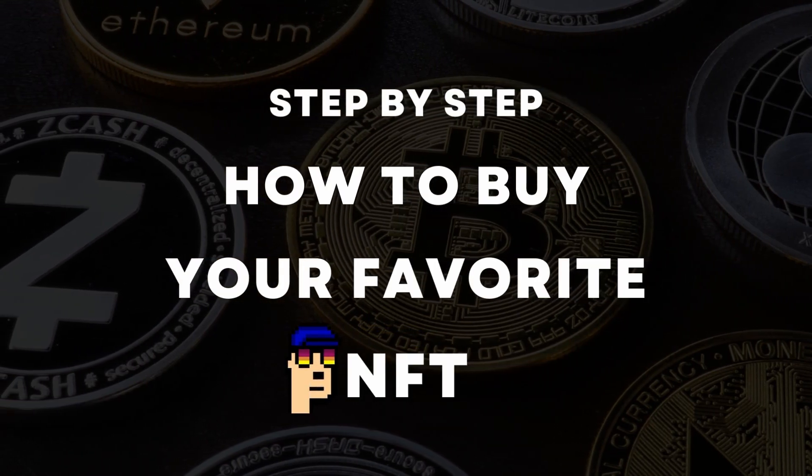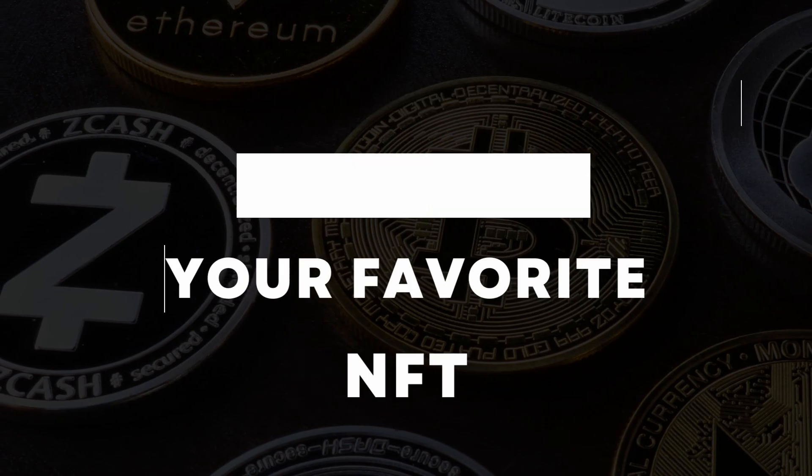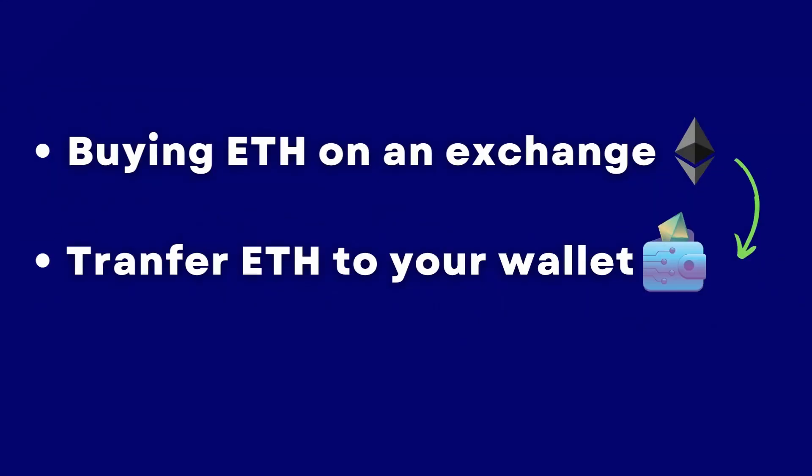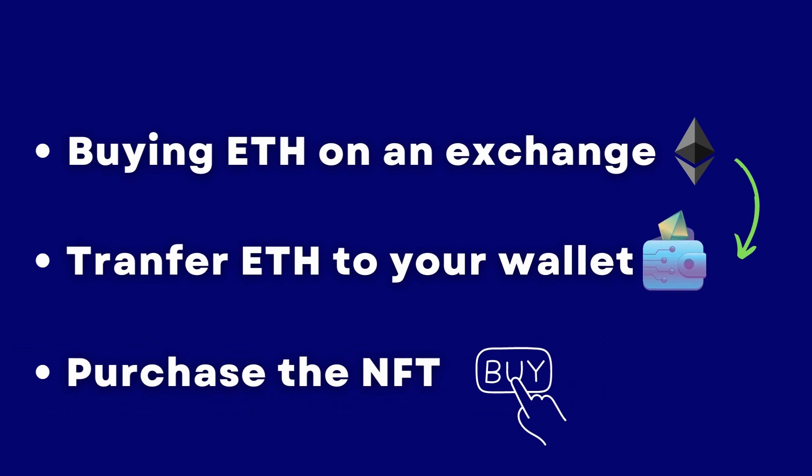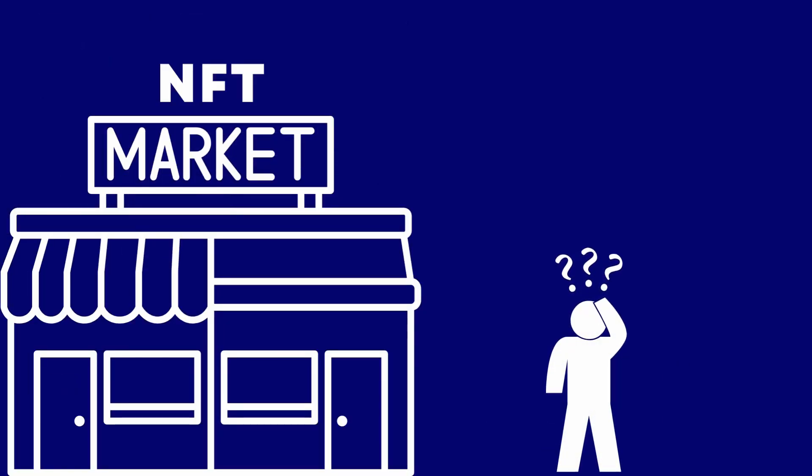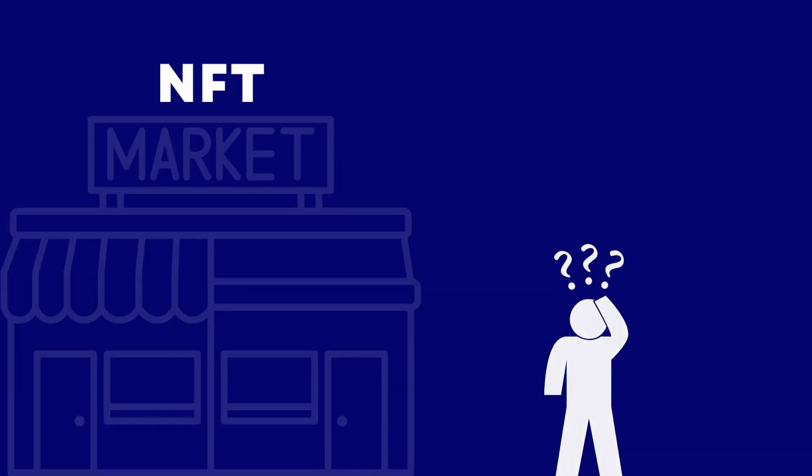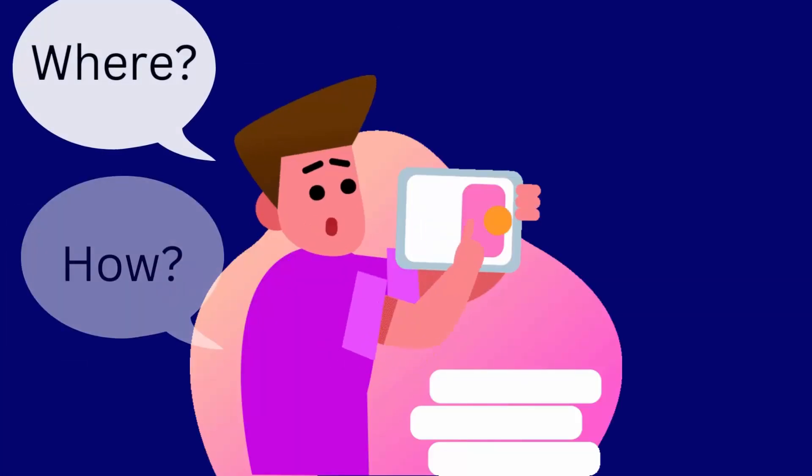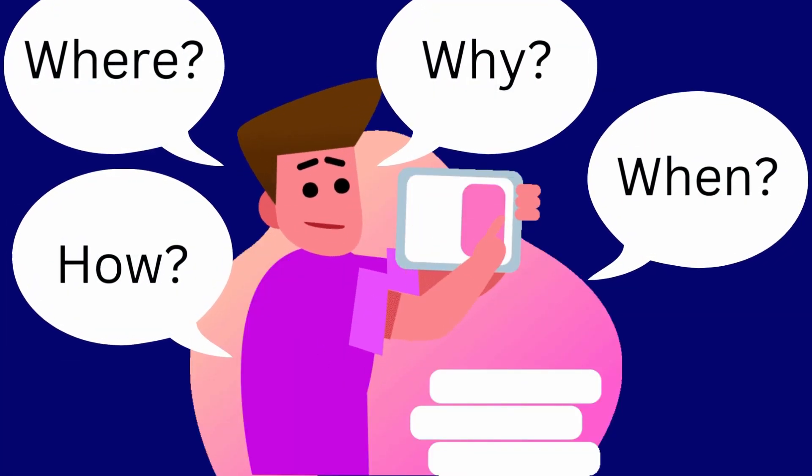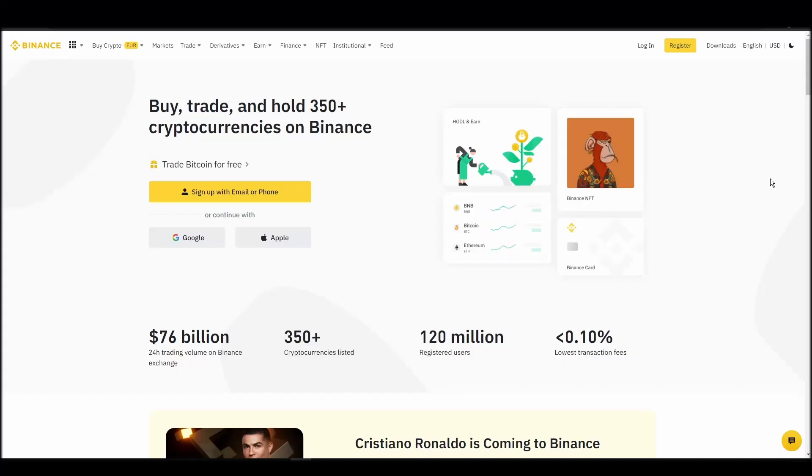We'll cover everything from buying ETH on an exchange, transferring it to a personal digital wallet, and finally purchasing an 8-san main collection NFT on an NFT marketplace. Whether it's your first time around NFT marketplaces or just looking for a refresher course, you will find all the necessary information in this video.